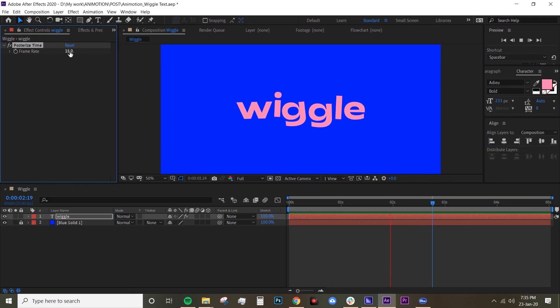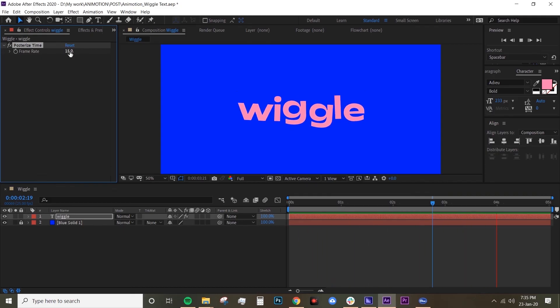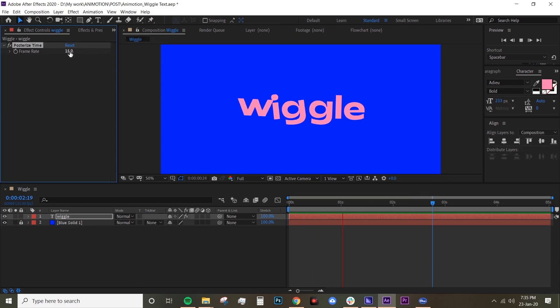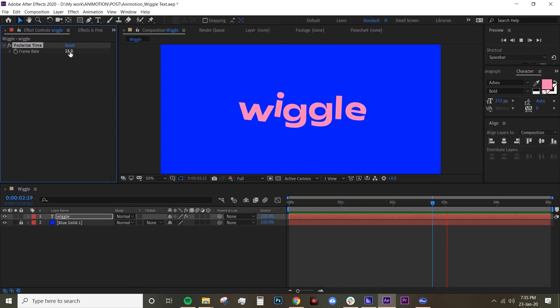So that's it, that's how you do wiggle text. Hope you guys enjoy this. If you have any questions, leave that in a comment and please let me know if you want me to do a specific tutorial as well. Thanks guys.